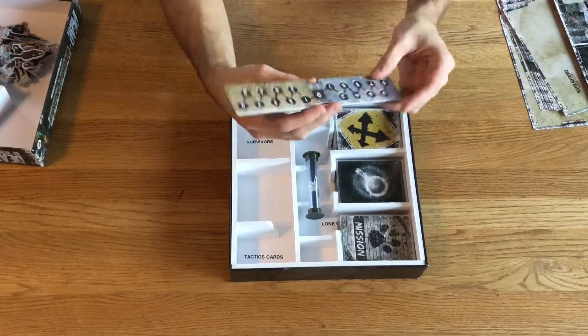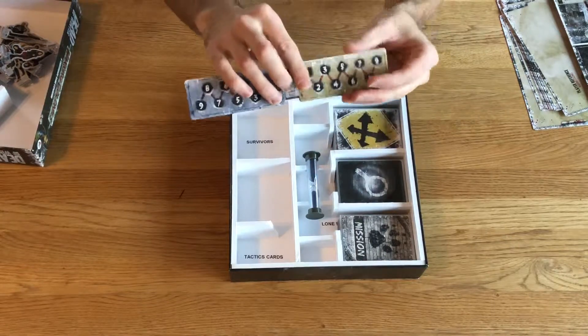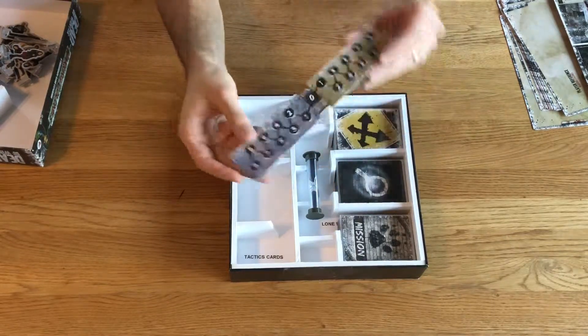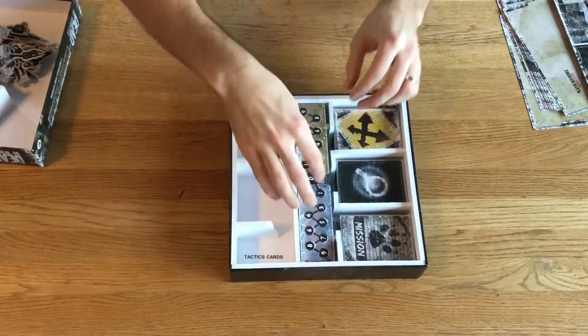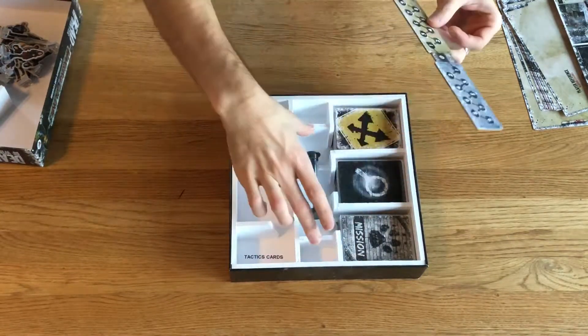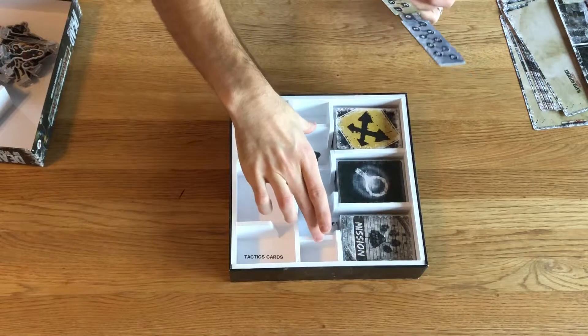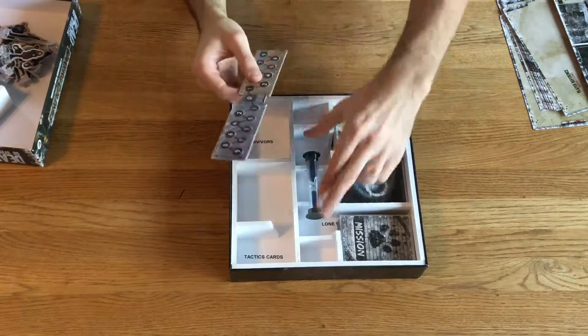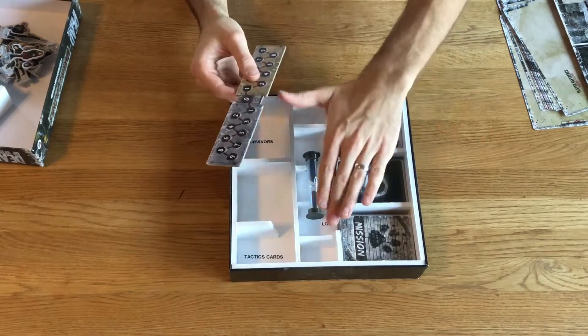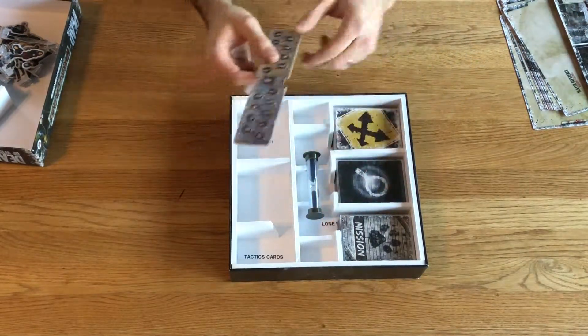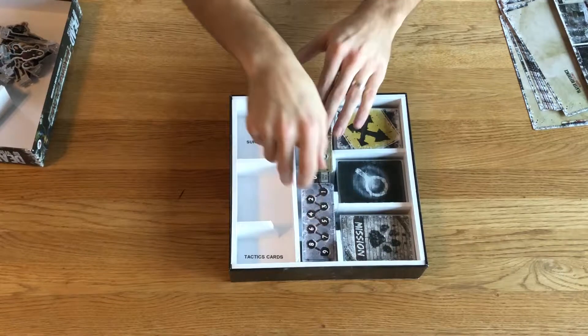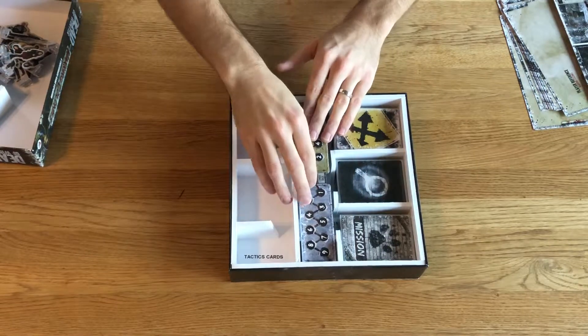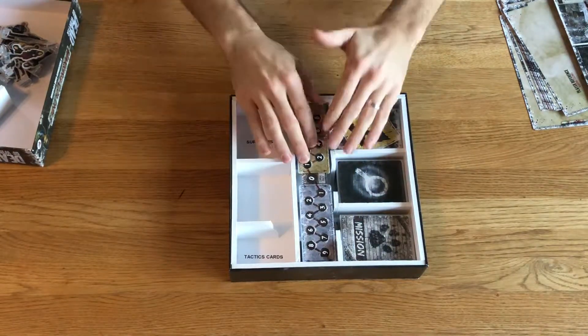On top of that goes the Combat Track, which is resting on two pieces that are slightly higher than the timer. So that's that.